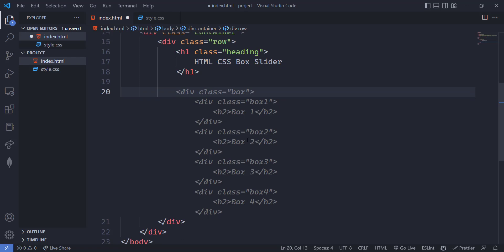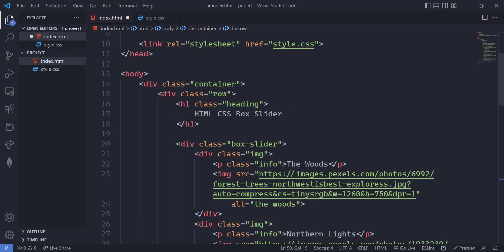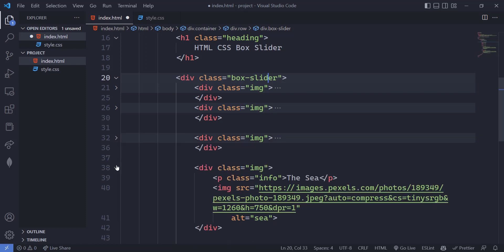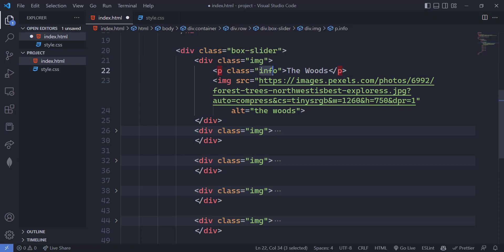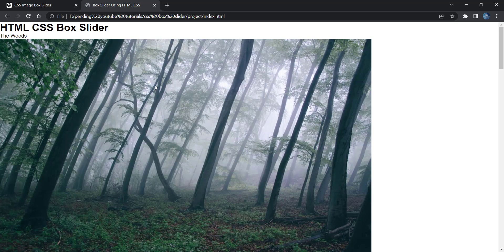Along with the caption we are also having the image link. I have already created this structure — just copy and paste it. We have a div with the box-slider class containing five sub-divs. Each sub-div has a p tag with class 'info' for the image caption and then the image. You will get all the image links in the video description. Save and refresh the browser — the structure is ready.